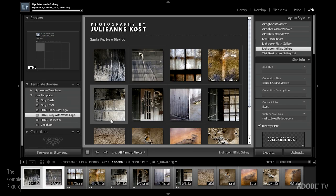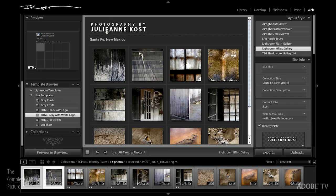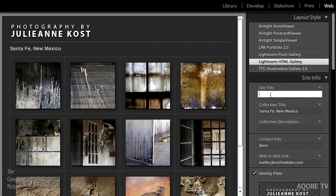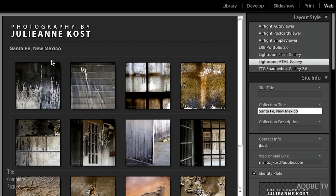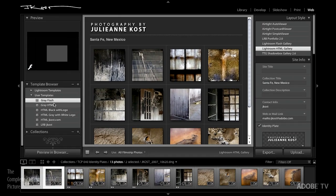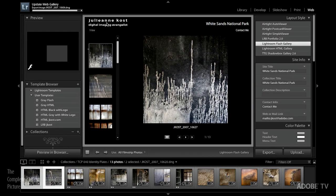Over in the web module, I'm using an identity plate at the top. One thing to note: when I do this I typically don't add a site title, because adding more information gets really crowded up there. If you don't need the site title, just leave it blank and tap the Tab key — it will change the template and spacing so you have a great custom identity plate without a title. Here's another example as a Flash template — I've got my identity plate there.